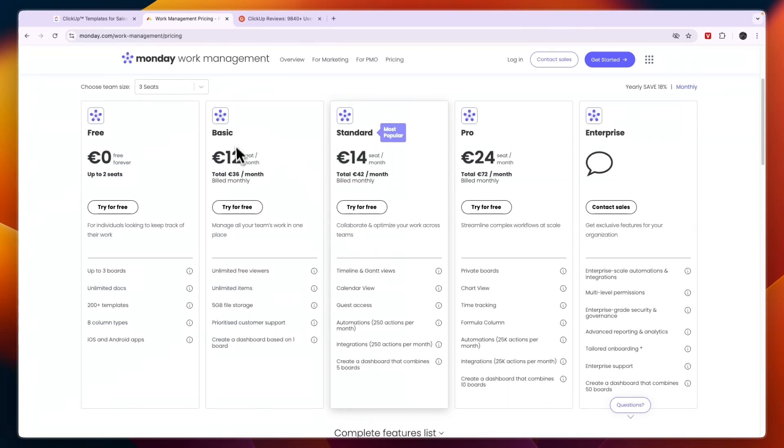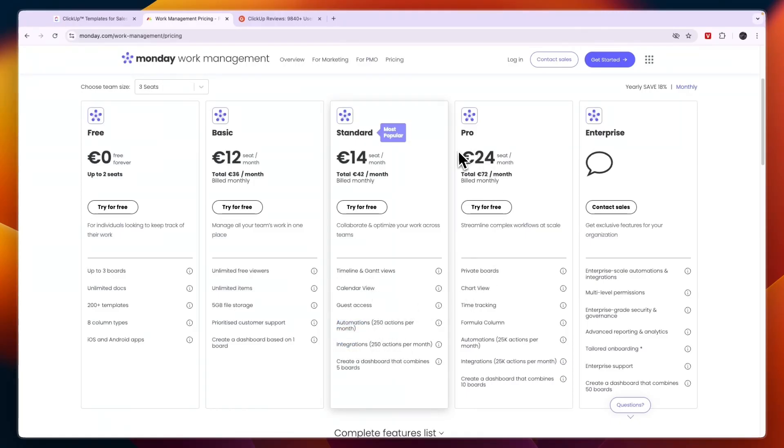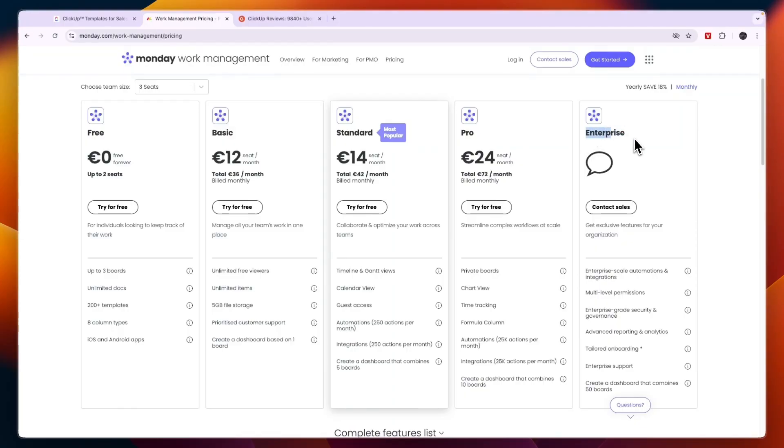Now personally, I wouldn't go with the basic plans since standard just costs a little bit more and you will get access to automations and integrations and a bunch more features. And the pro plan is 24 euros per seat per month. This is to streamline complex workflows at scale. And then you have the enterprise plan, which has custom pricing.